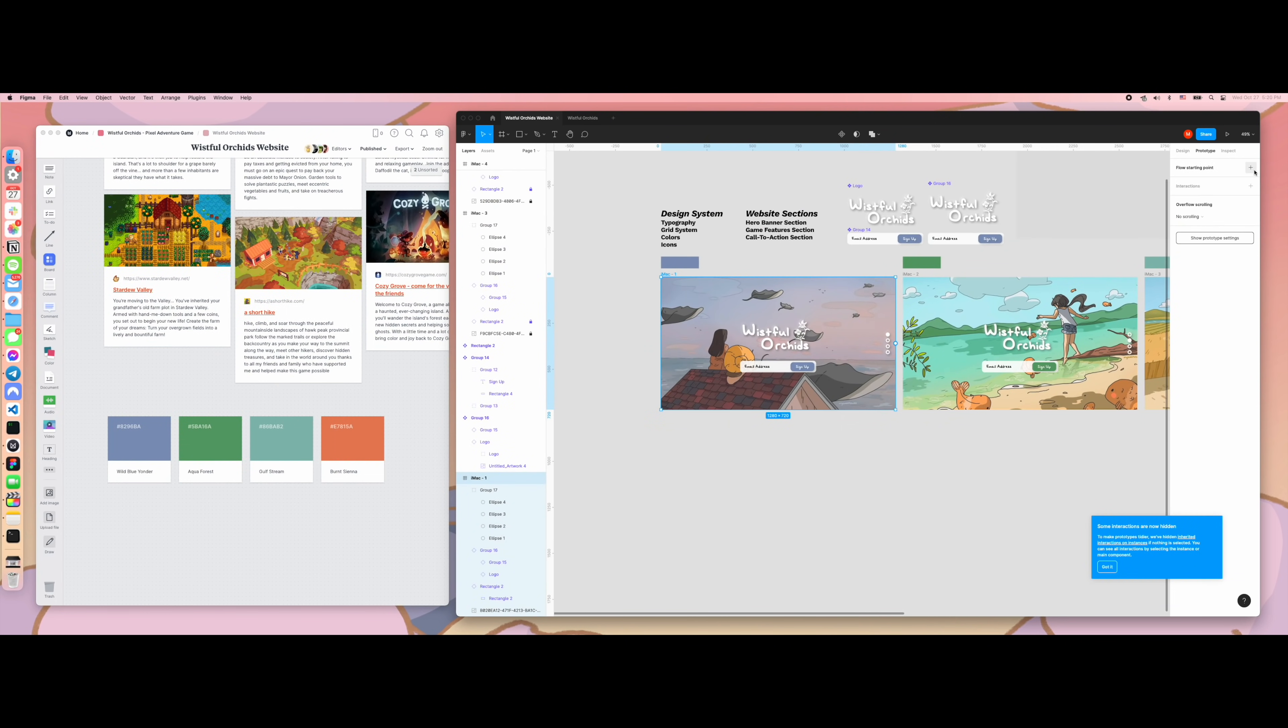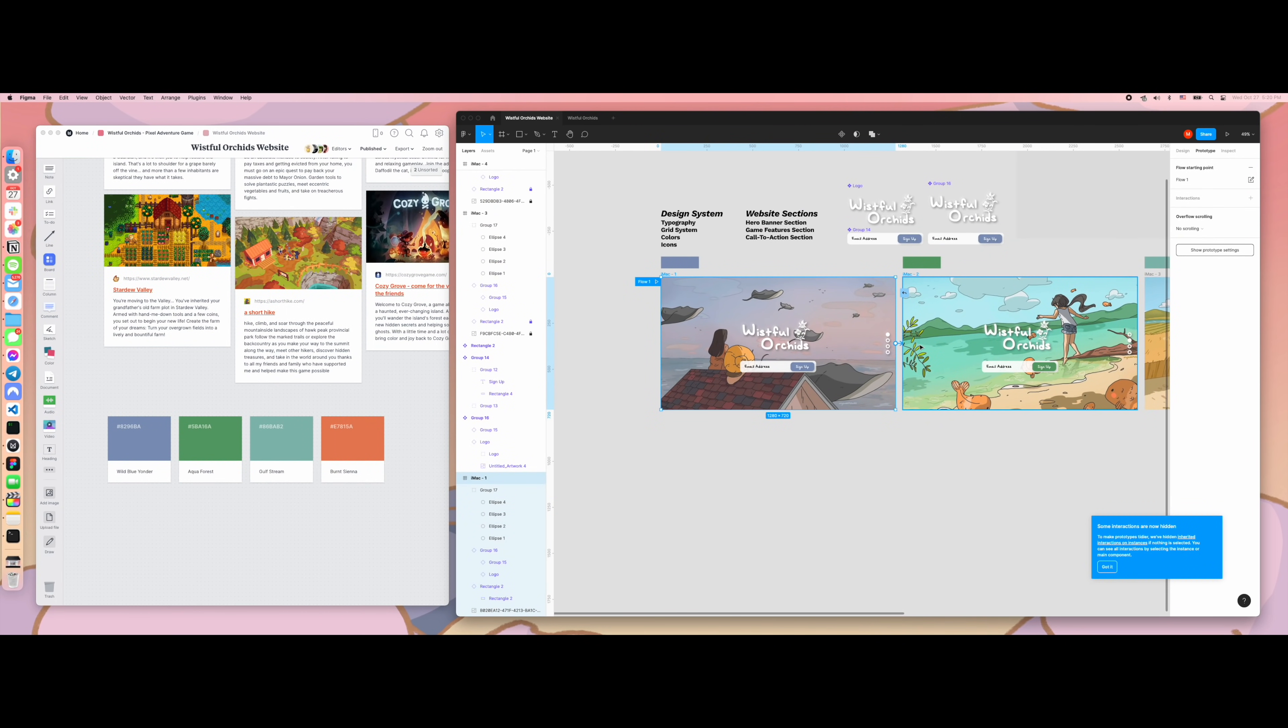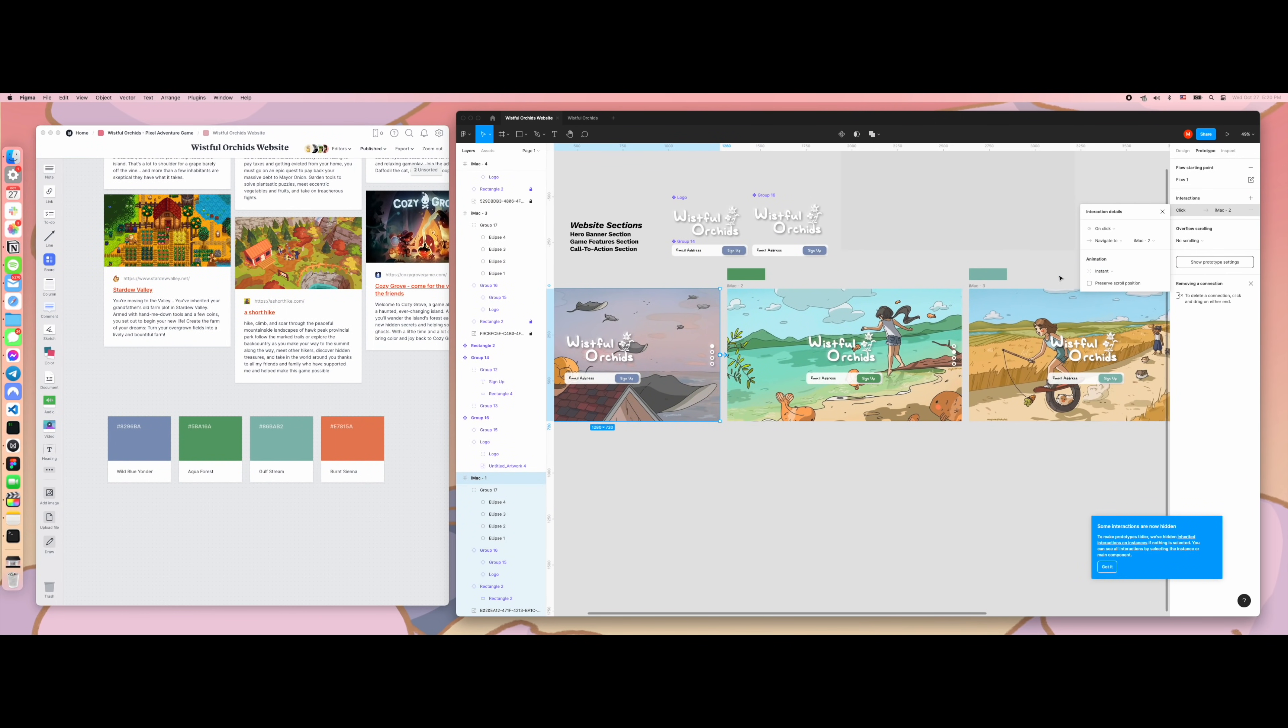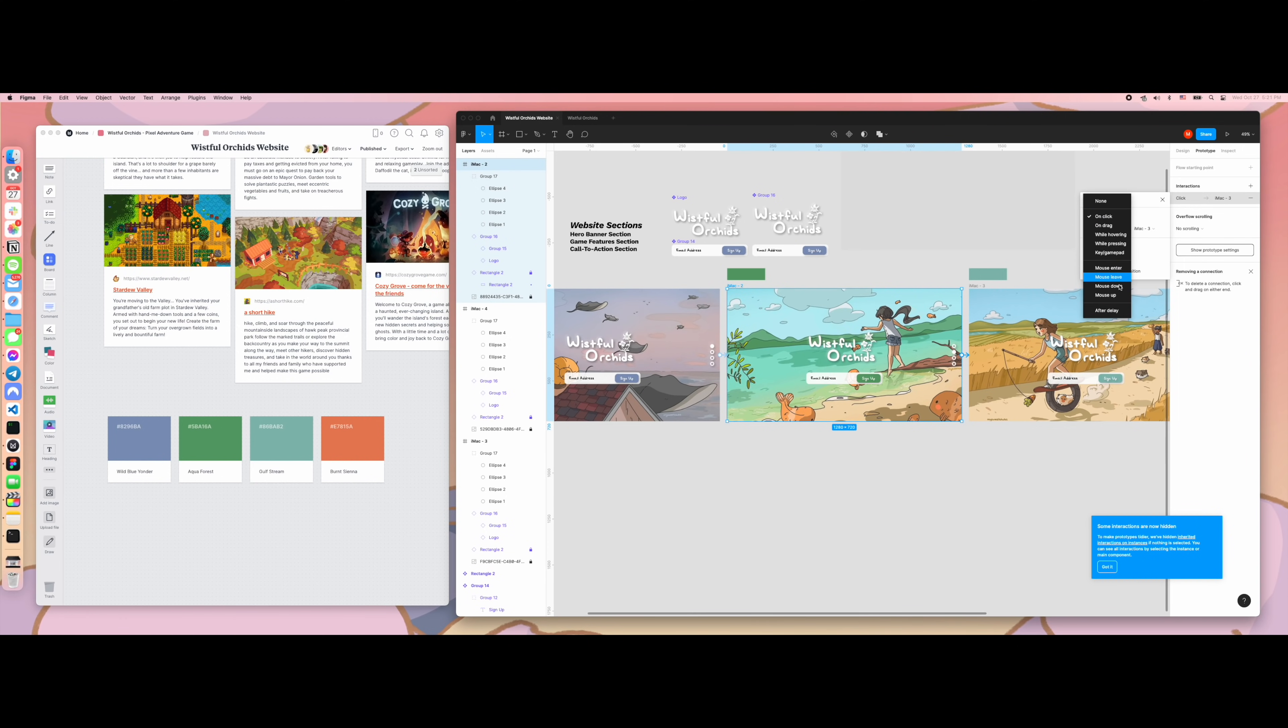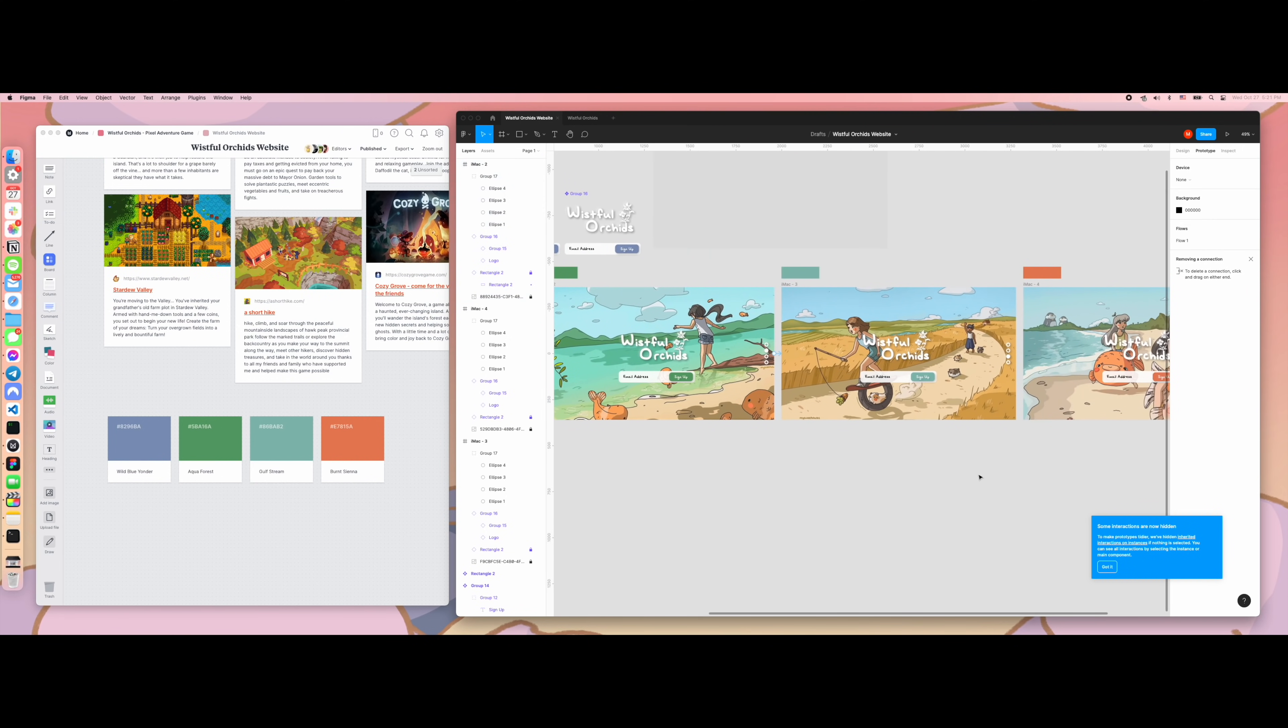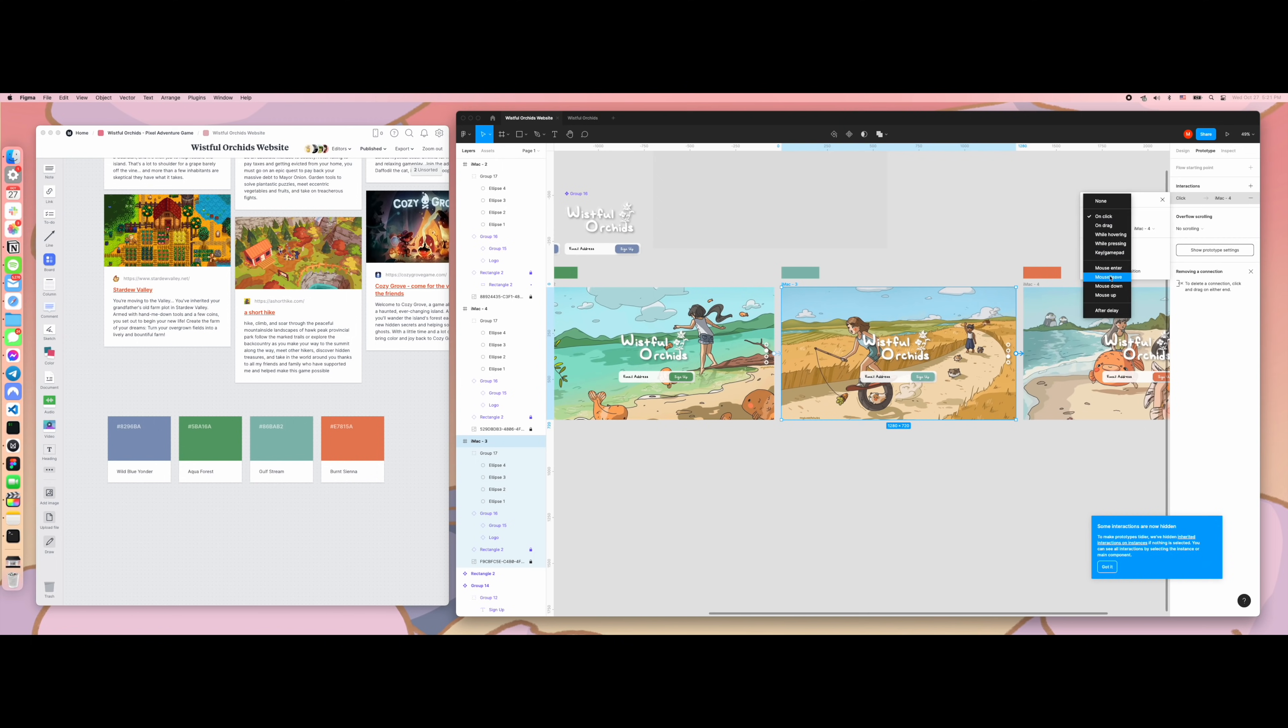While I was working on designing the website, I decided that it would be cool if I introduced some subtle animations to ease the transition from scene to scene. Here, I'm linking the images with each other to define the order of the scenes and creating a simple dissolve animation.